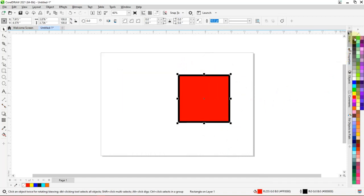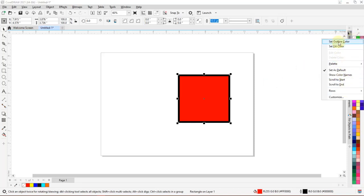But in CorelDRAW 2021, when you right-click it gives you options.